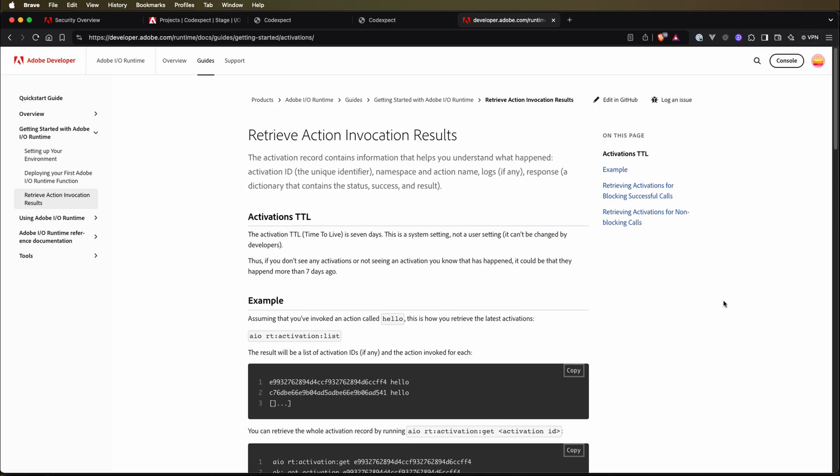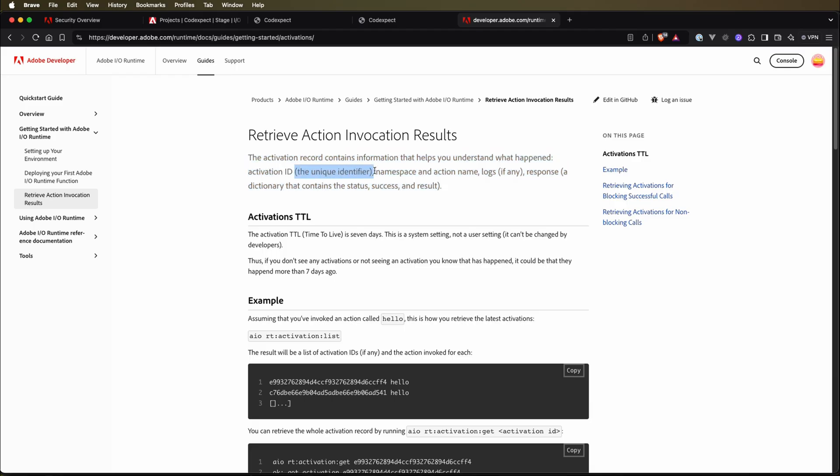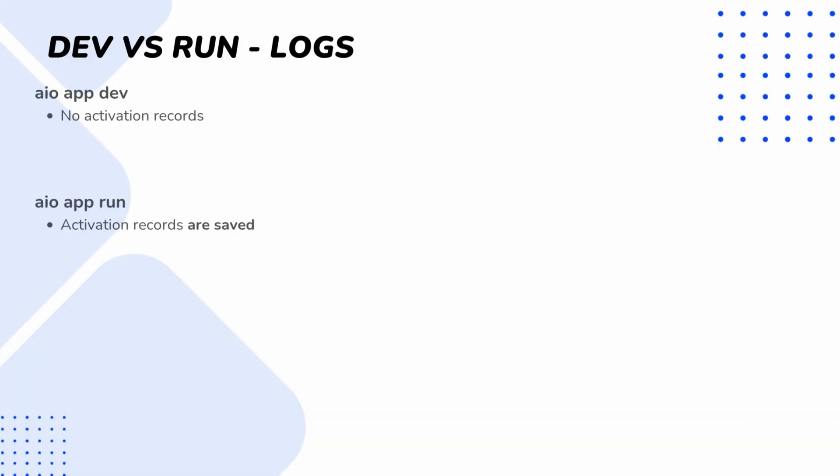Lastly, I want to quickly cover activation records, and I haven't mentioned that before because firstly I would like to show you a quick overview of what it is and then what is the difference when we run app dev and app run. So here on this page you can read more, but here is a quick overview. In App Builder, an activation record is a detailed log of an action's execution, and it includes the action's unique ID, the unique identifier, namespace and action name, logs if any, response, and other information. So it gives us built-in detailed insights about requests sent to actions. But note that only unsuccessful requests are logged.